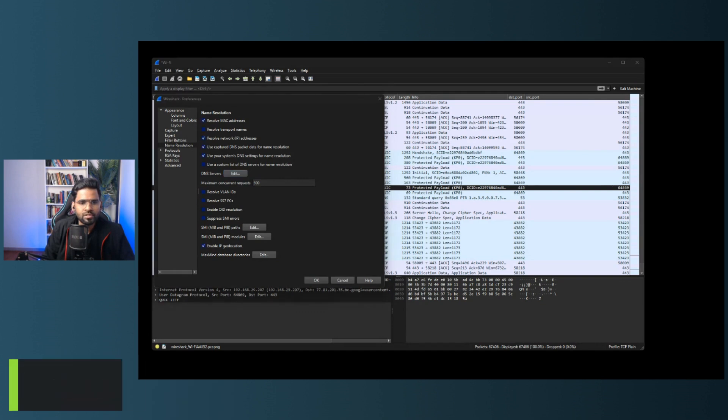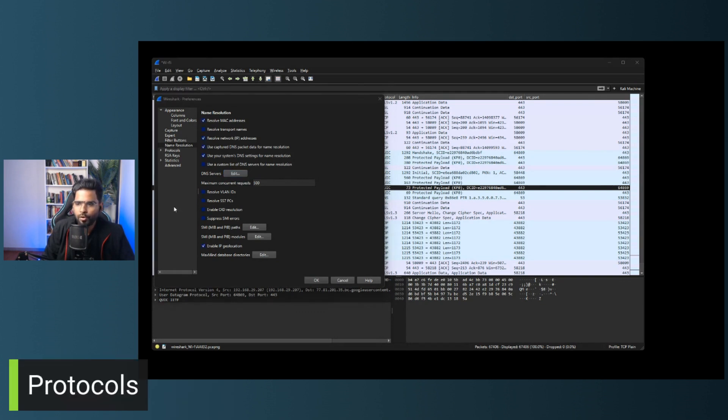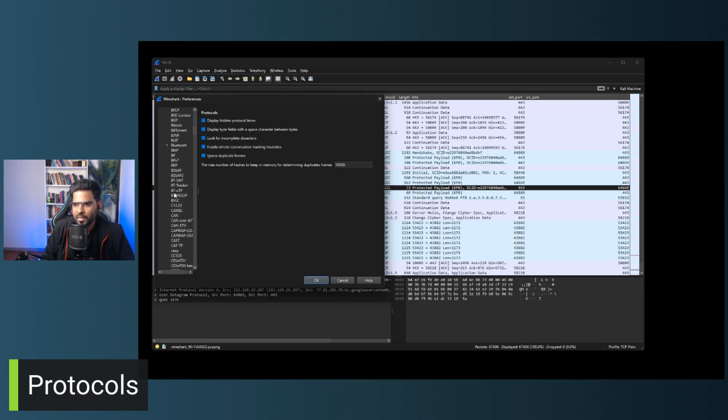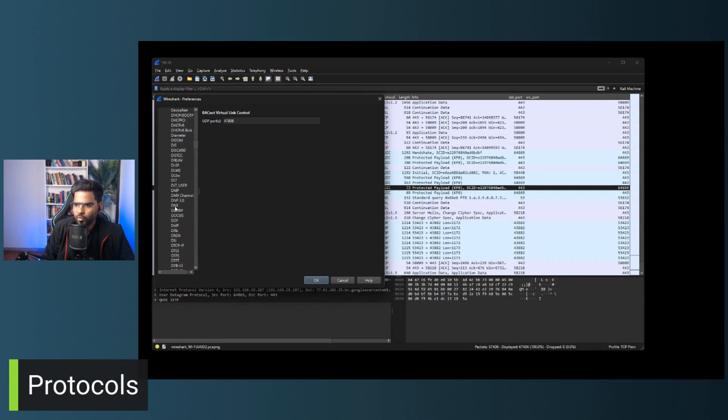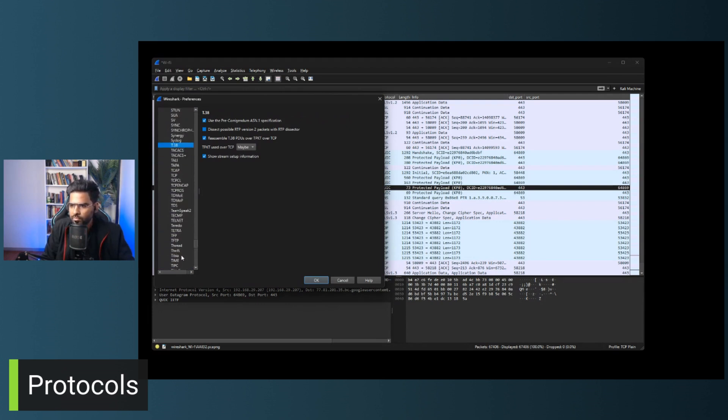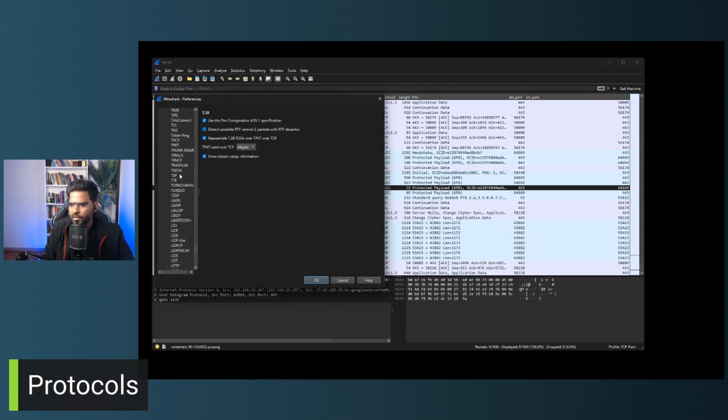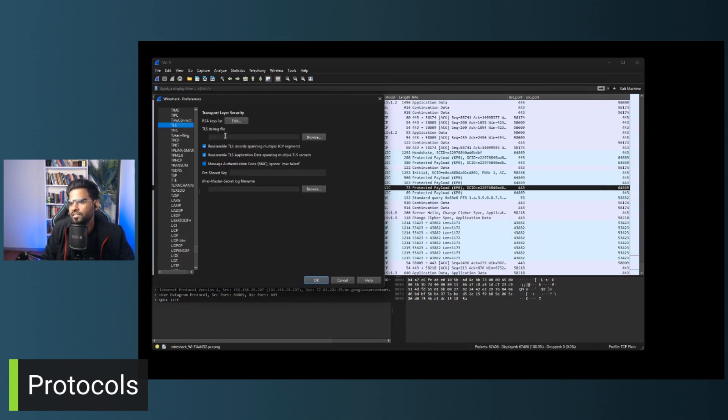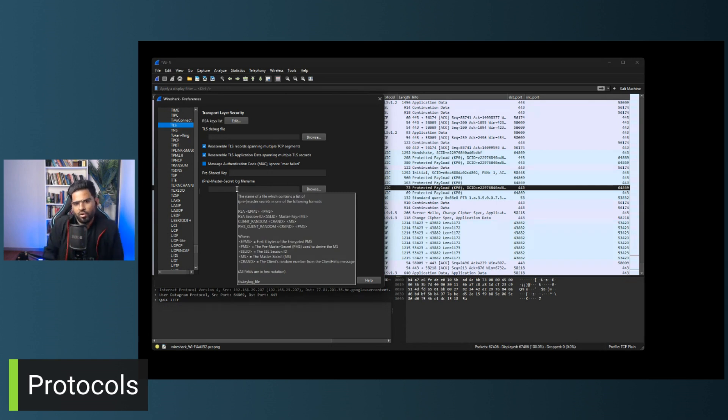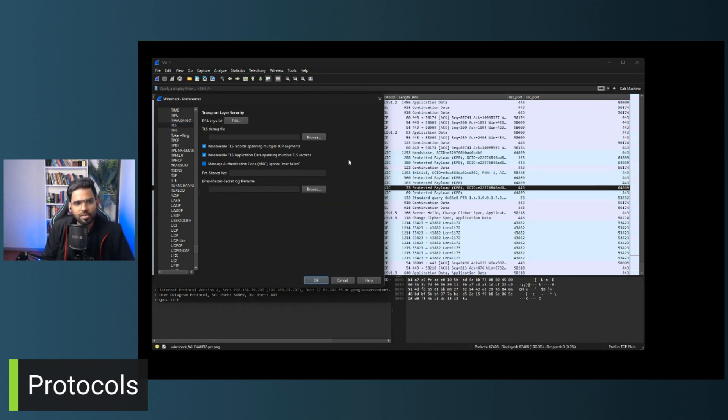Next option is related to protocols. So when you go under protocols, there are multiple protocols available. Every protocol has their own custom information related to wireless or maybe related to TLS. So most of the time, we get to do changes on TLS side where we have to upload pre-master key in order to decrypt the SSL traffic or HTTPS traffic. So this is something which we can do here. So that's about protocols.